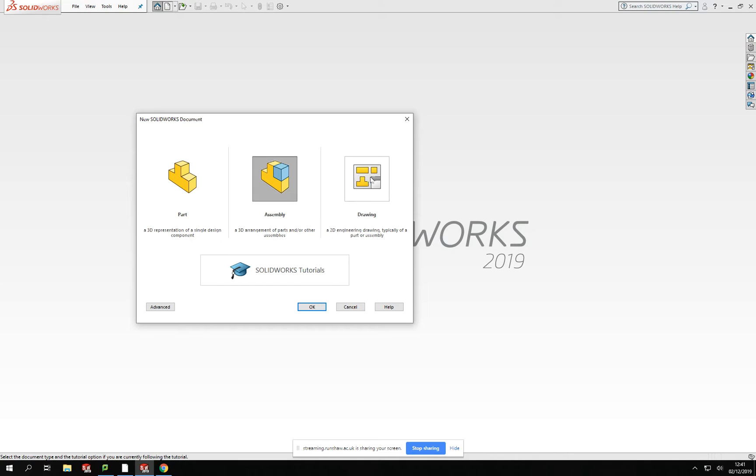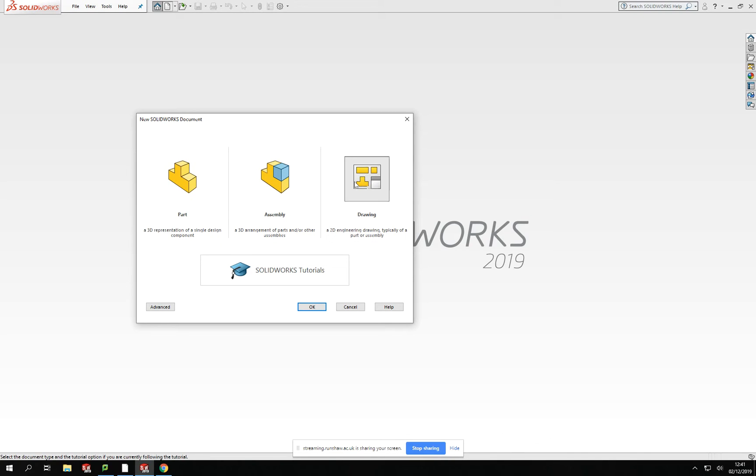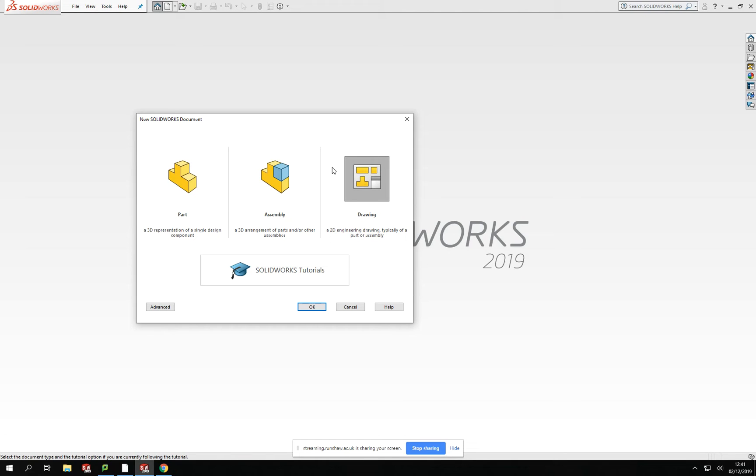That leads on nicely then into the drawing section of this software. Now the drawing section, in reality, you won't use much for actually just doing drawings. Most of the time, I would say 90-95% of the time, you'd be producing your models in your part area and be importing them into the drawing section to create your orthographic drawings, your isometric drawings, ready to dimension up and support within your manufacturing.